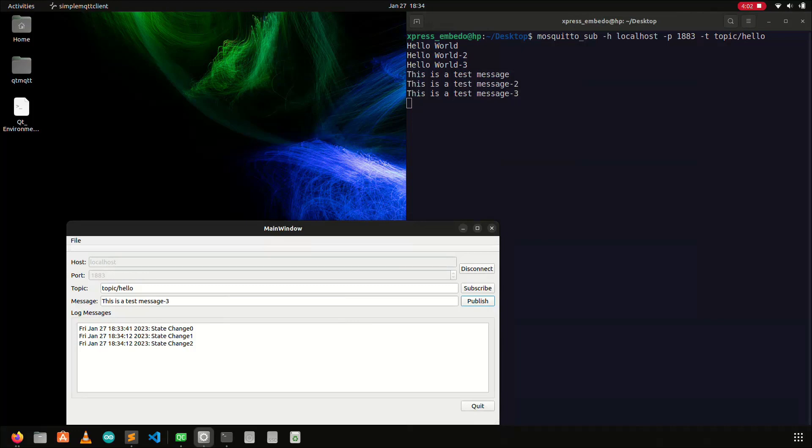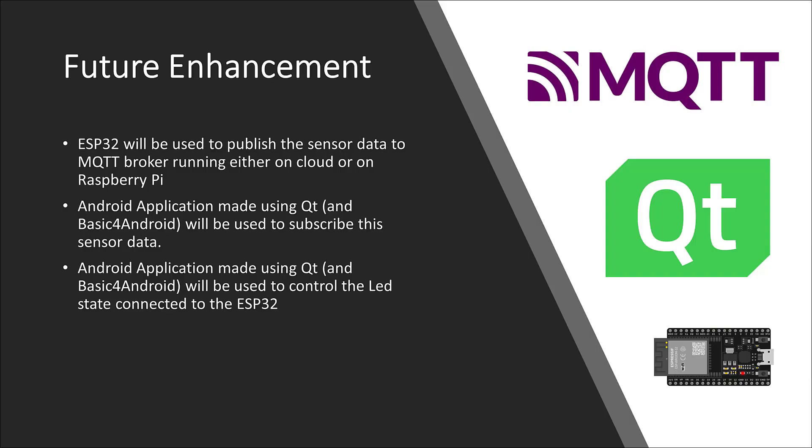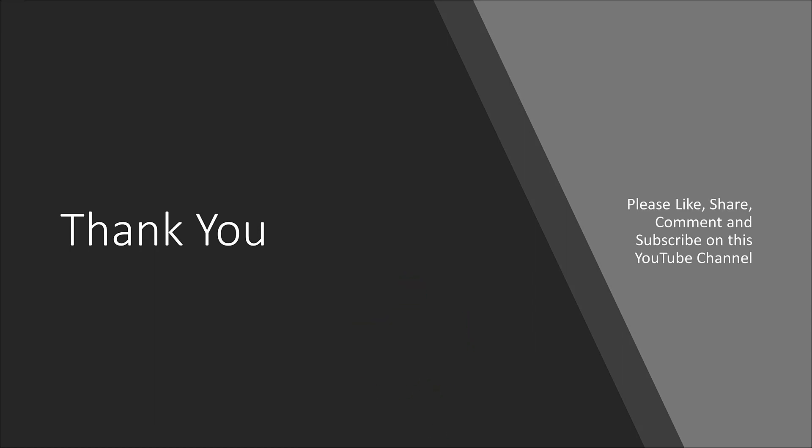That's all from this video tutorial, the reason why I made this video is because in the future, I am working on a simple project, where we can control the devices, and get the status of some sensors using ESP32, and all this is done using the MQTT protocol, and this all is done using the Android application, and to develop that Android application, I will be using the Qt. If you like this video, press the like button, and also don't forget to subscribe to this YouTube channel. Thank you.